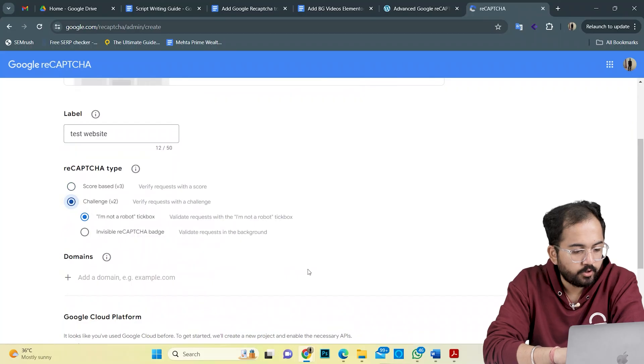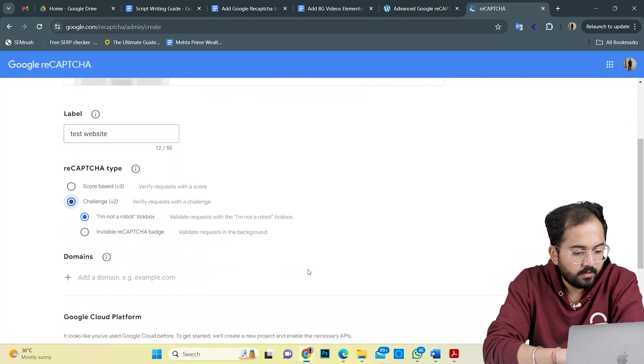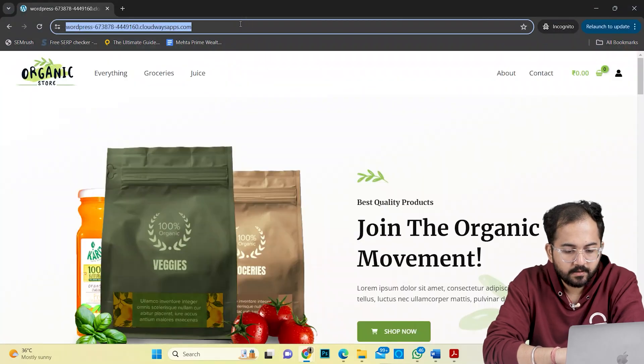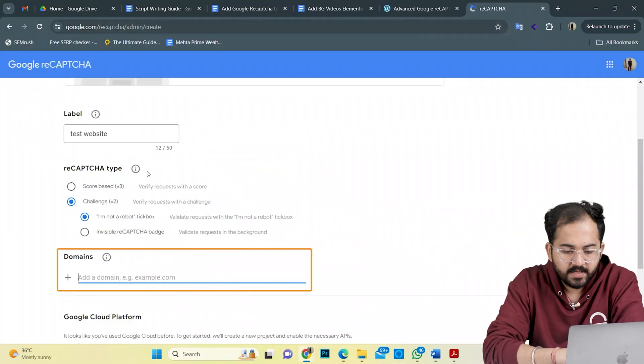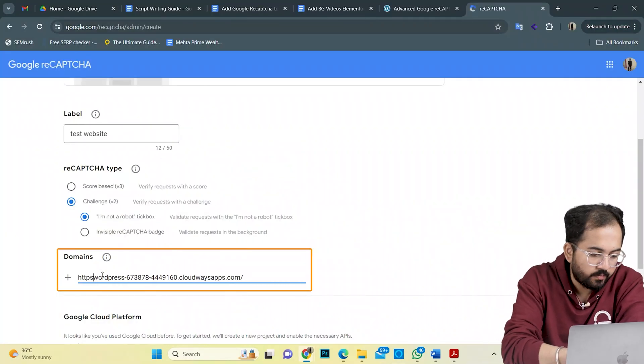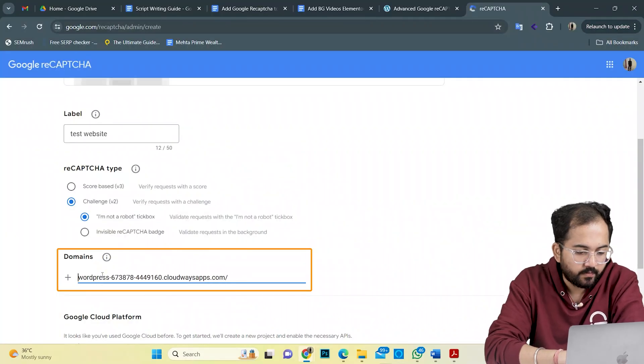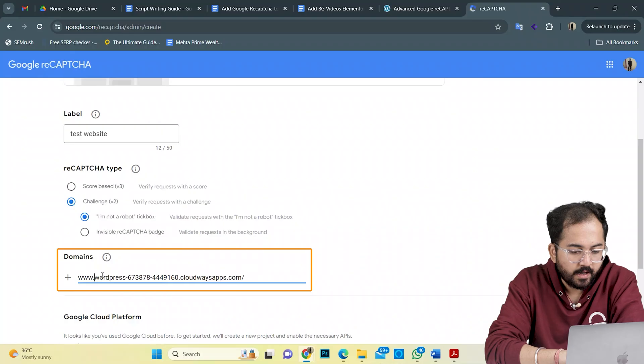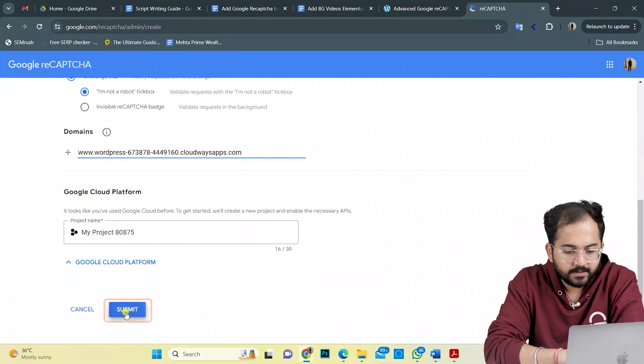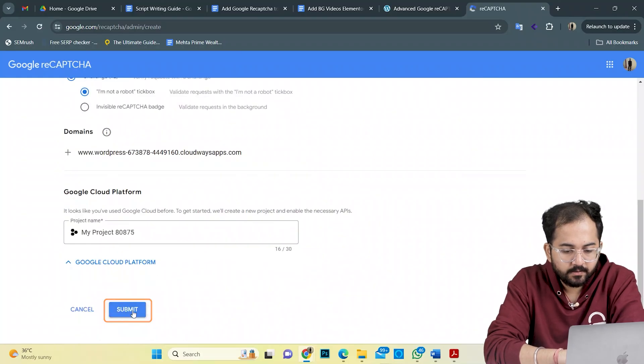Now, I need to add the domain name. As this is a dummy site, I'll go to the live site and paste the domain here. Make sure to add www before the site and remove the slash at the end. Let's click submit.